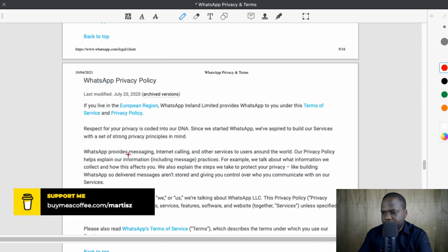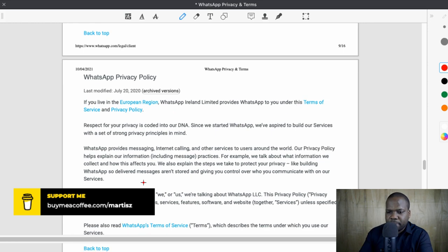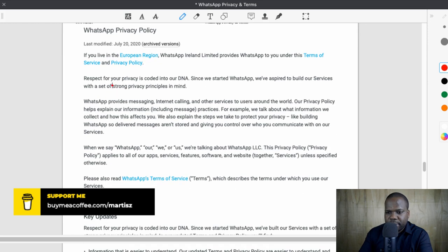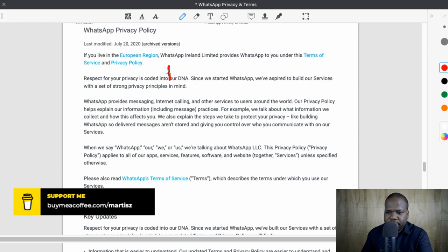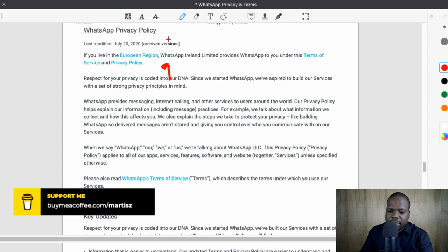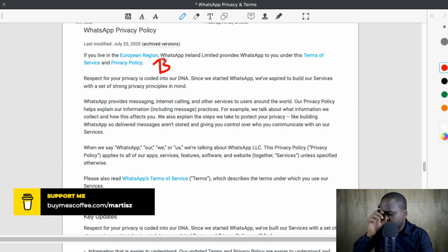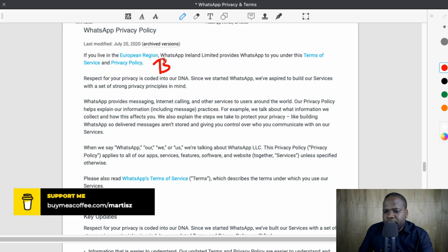Privacy policy — that's the interesting part. If you live in Europe, you need to follow these terms of service, but that's the privacy policy. Respect for privacy — it's the code in our DNA. This is BS, because they talk about privacy but they don't care about that. If you look at the things they offer companies to make ads, they do not respect your privacy.